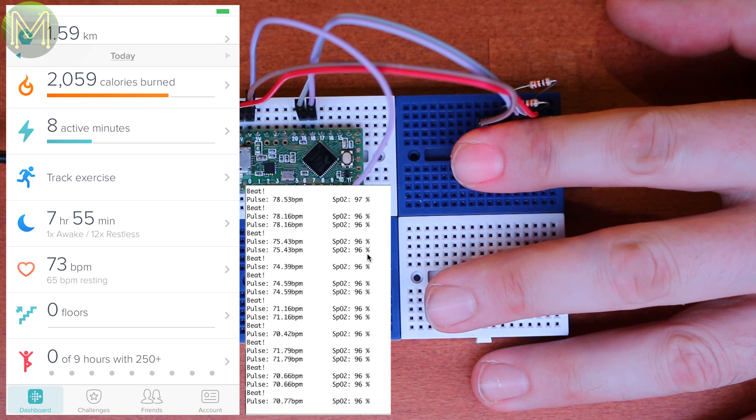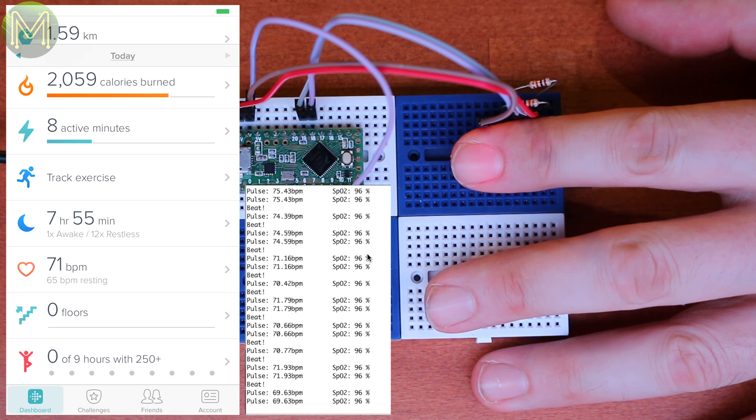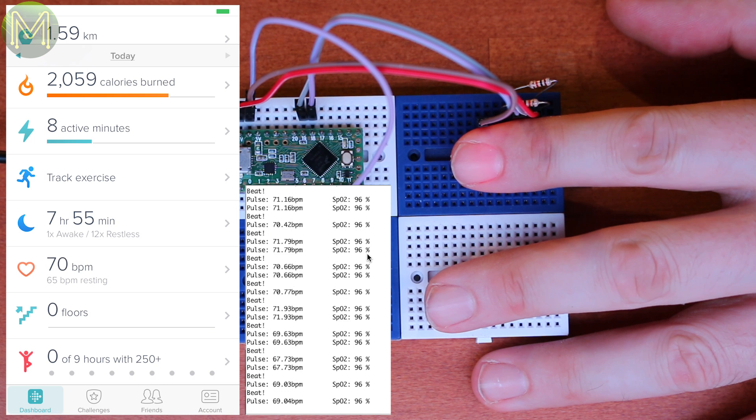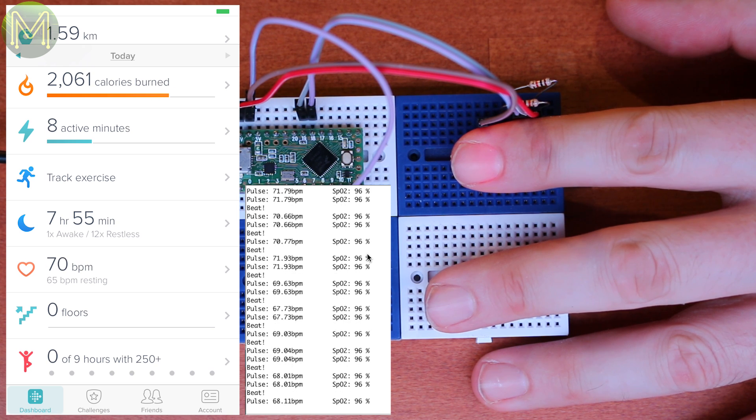Even though oxygen saturation data is accurate, don't take it too seriously. As mentioned before, in a non-medical setting, it's largely a pointless measurement.